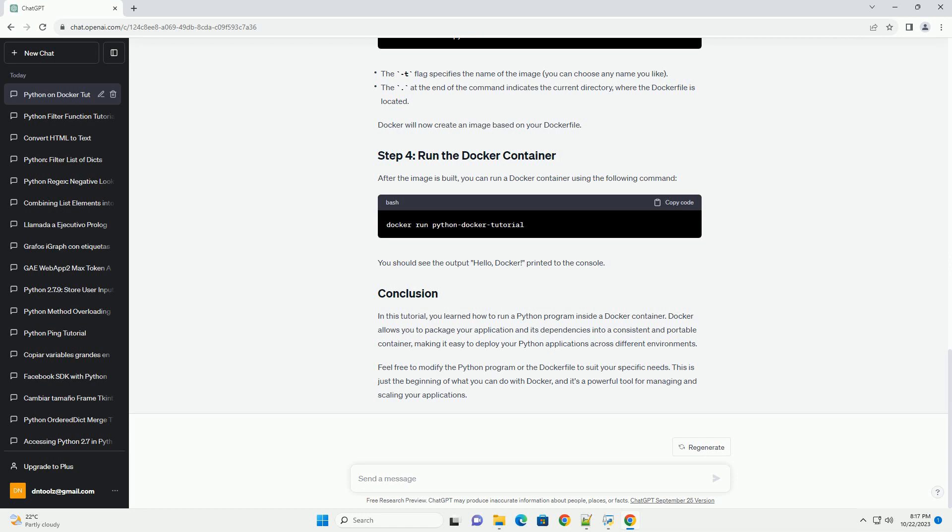A Docker file is a script that contains instructions for building a Docker image. It defines the base image, adds files, sets environment variables, and specifies how the container should run.